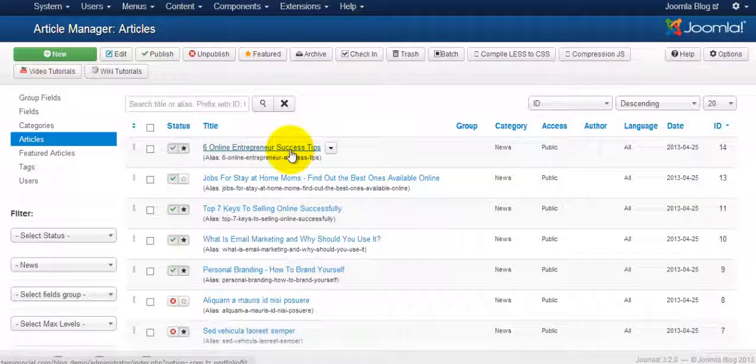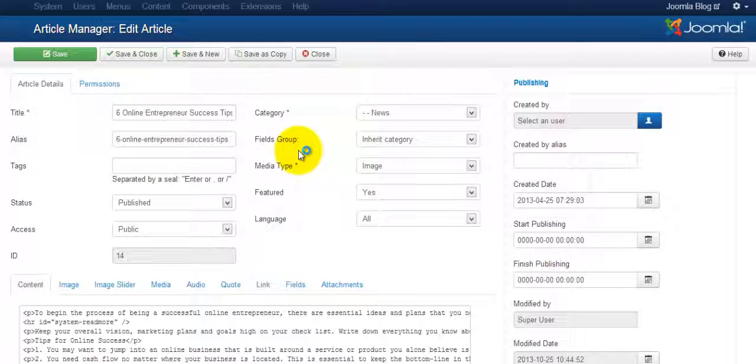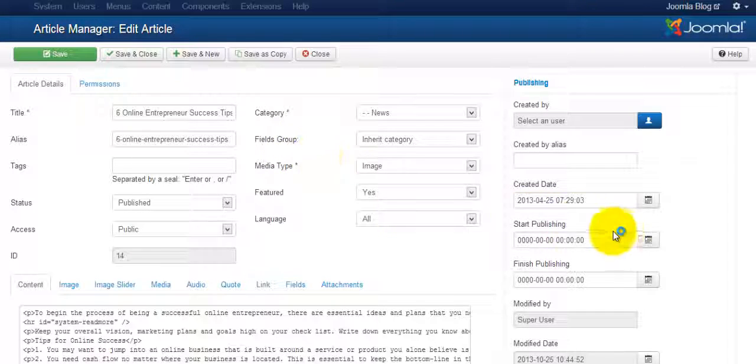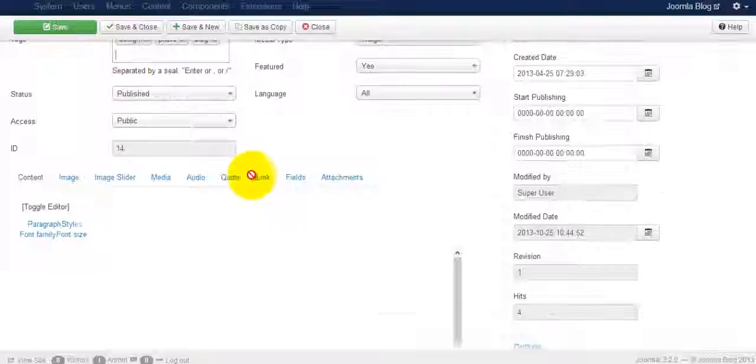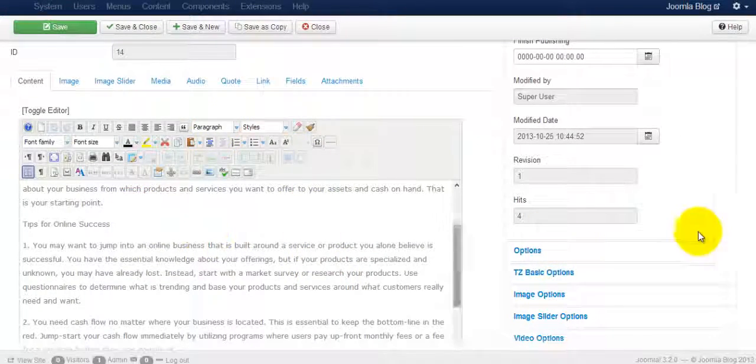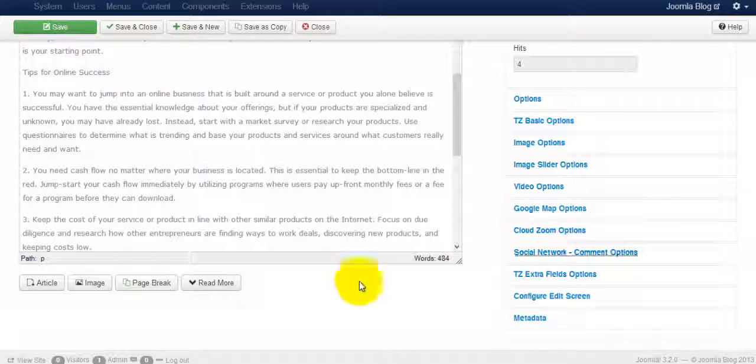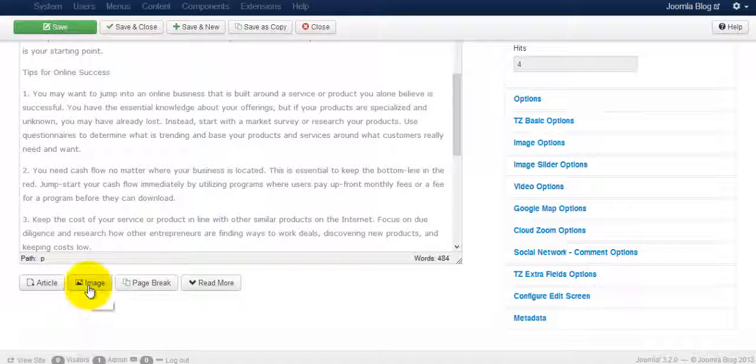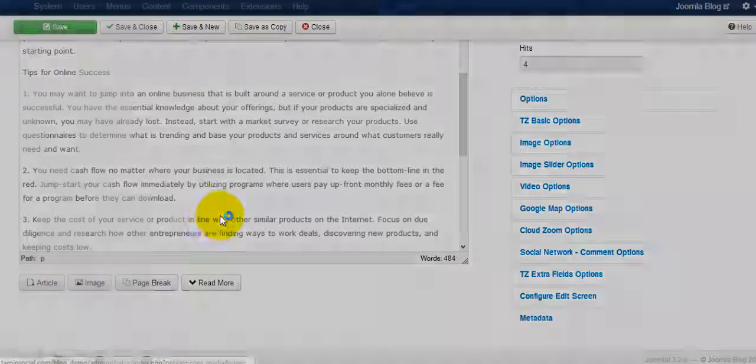So let's say you want to add an image and you want to create the alt tags for it. You open up the particular article or page and at the bottom here it says image, you click on that.